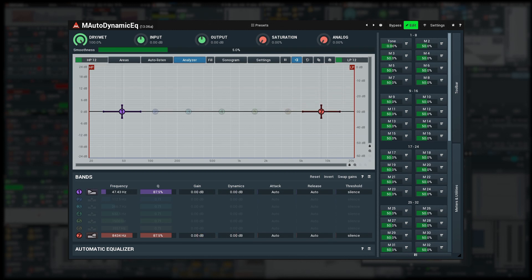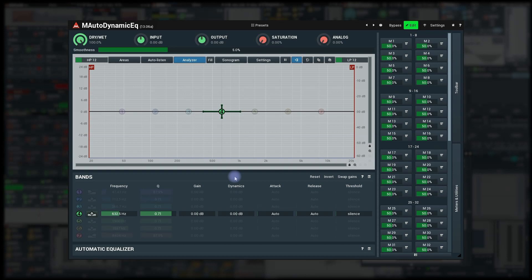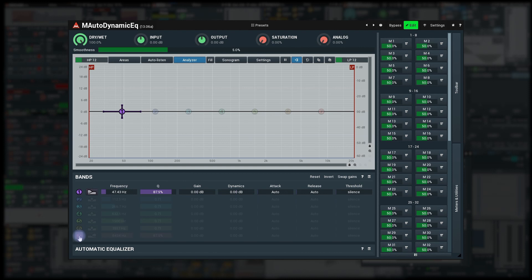I'll open M-Auto Dynamic EQ and enable band 1 and 7, which default to low shelf and high shelf. Now I learn gain of both to multi-parameter 1.